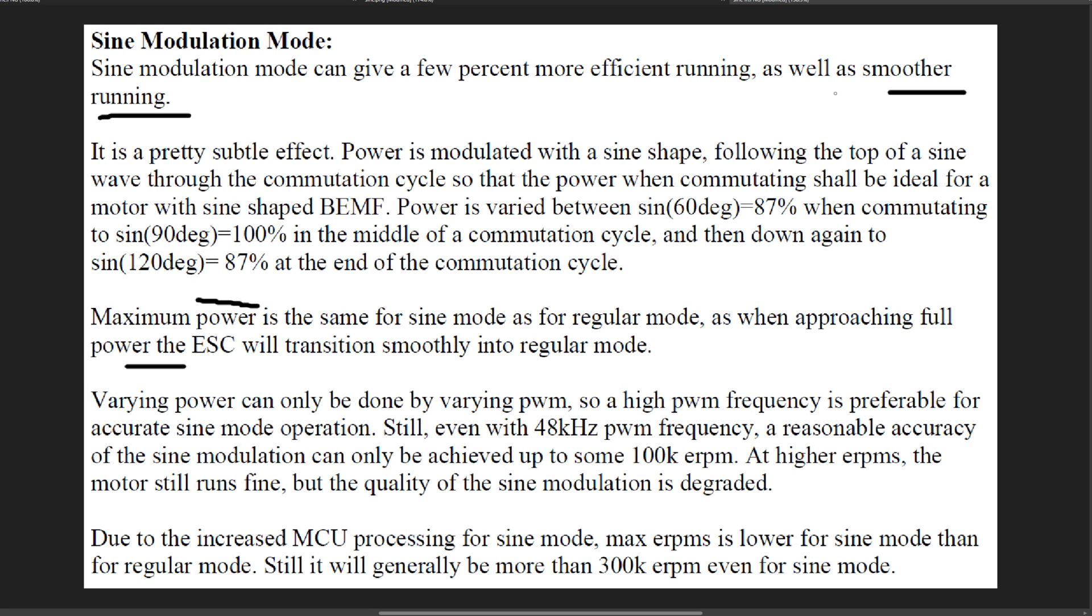Smoother running: when I originally started playing with this mode I thought it was way smoother running but since then I don't think it's as smooth. I don't think that there is much noticeable in smoothness.